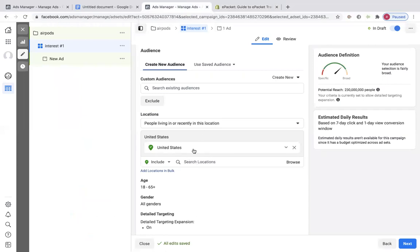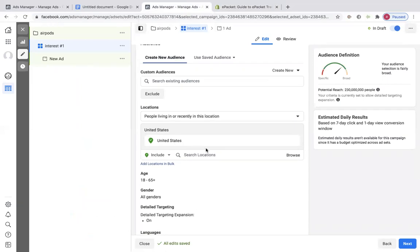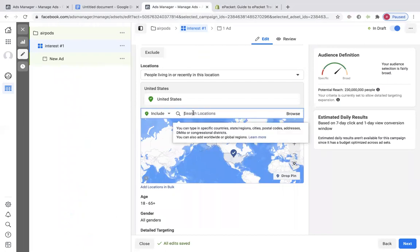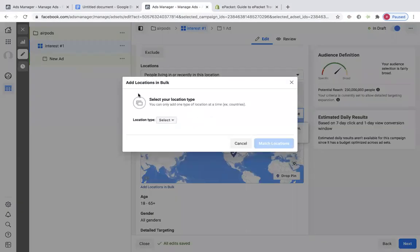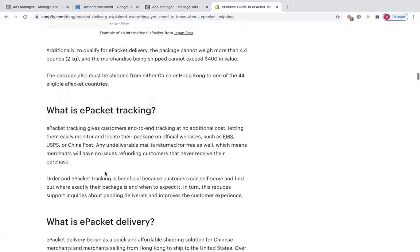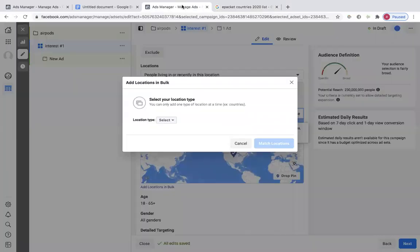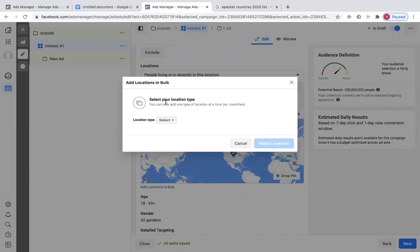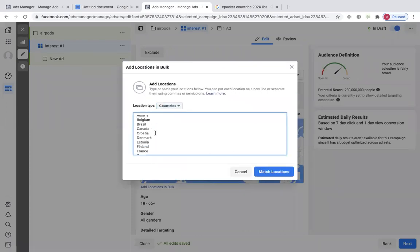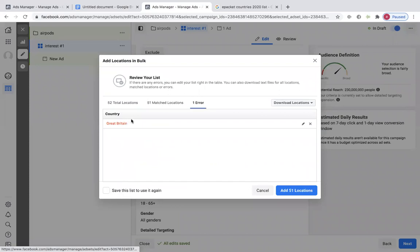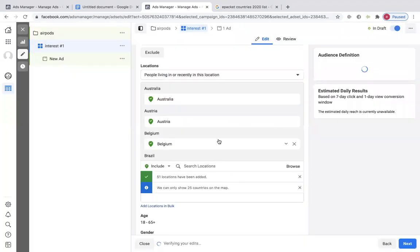We're going to add those locations. So United States — search locations, paste that in there. I just looked up the e-packet list 2020, copied it to my clipboard, and when I pasted it, it came up with the list. I'm going to go Select Countries, match locations — and it says Add 51 Locations. You can edit these and take out some of the ones you don't want.